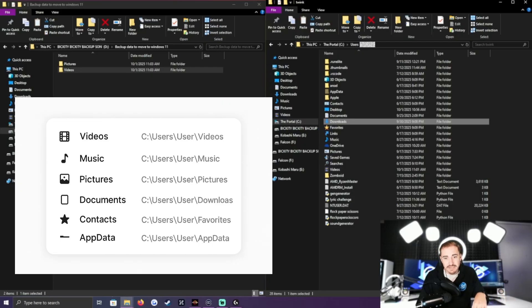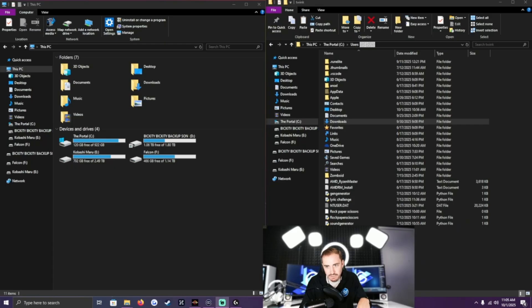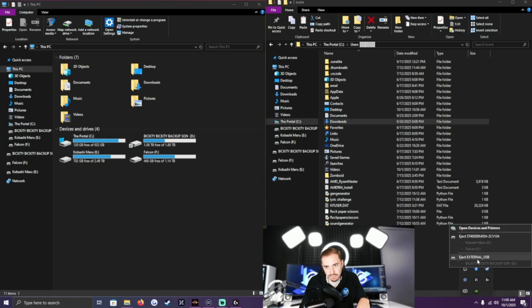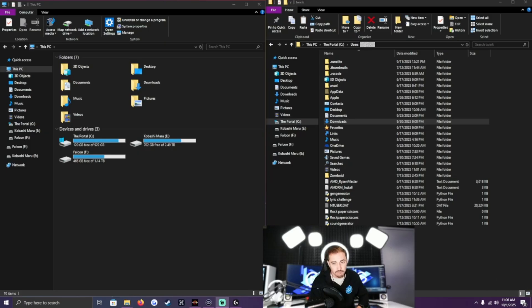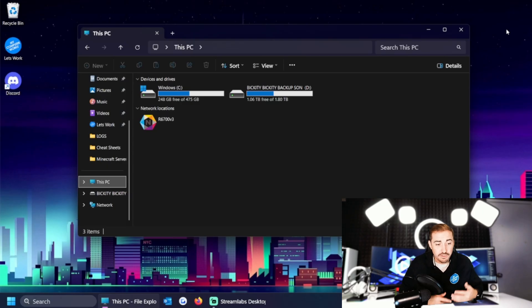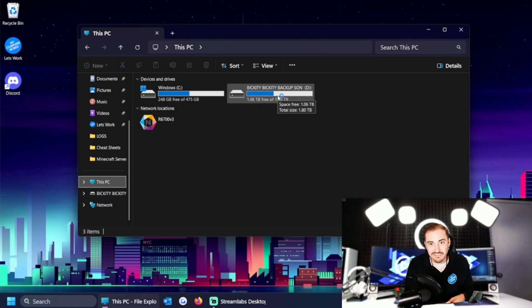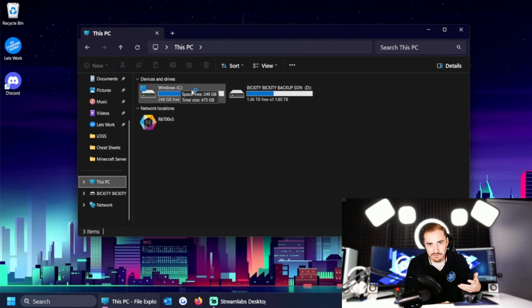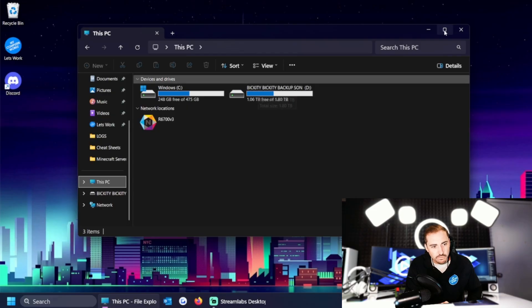Once we're done copying, let's talk about what to do next. I'm going to eject the drive — I'll go down to the taskbar, click the eject icon, and select 'Eject External USB,' which is the Bikity Bikity Backup Son drive. Now it's safe to remove. We're going to move over to my Windows 11 laptop. Here we are — I've already plugged the drive into this computer. You can see the backup drive is now showing up on the Windows 11 laptop.